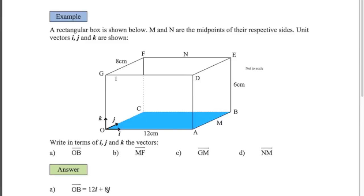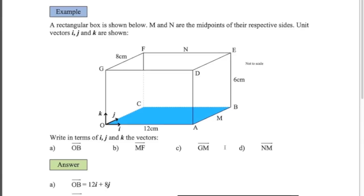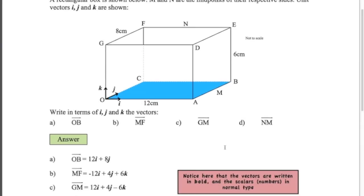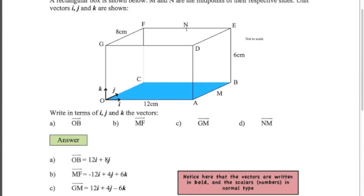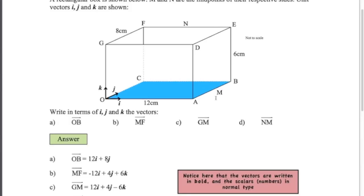G to M: I'll go the i direction first — 12 lots of i which gets me to here — then 4 lots of j which takes me to the midpoint, and then minus 6 lots of k. So 12i + 4j − 6k. And the last one, N to M — the midpoint of this side to the midpoint of this side: we're going to go 6 lots of i, then minus 4 lots of j, and then minus 6 lots of k. So 6i − 4j − 6k. That's how I would go from N to M.